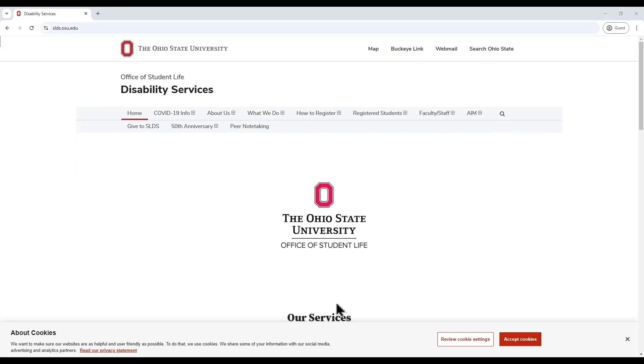Hello and welcome to the Ohio State University's Student Life Disability Services, or SLDS, tutorial on using the Accessible Information Management System, referred to as AIM.